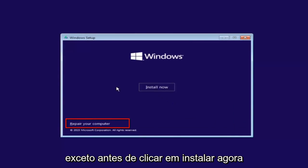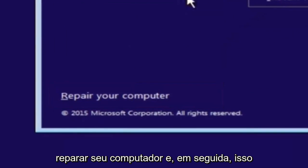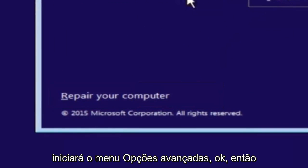Except before you click install now, you're going to instead left click on repair your computer, and then this will launch the advanced options menu.